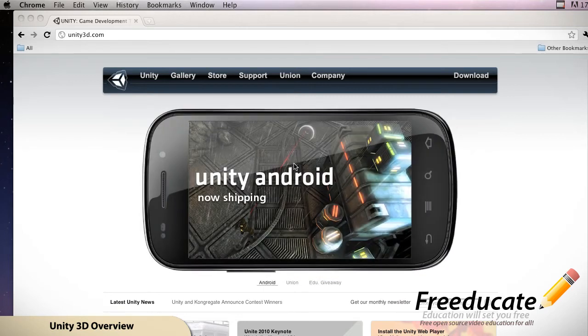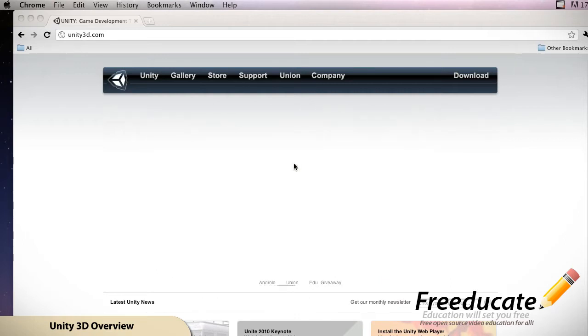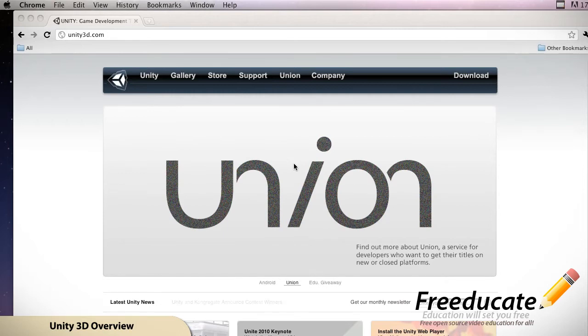But if you're an advanced user of Unity, you're probably not watching this tutorial. You've probably already purchased Unity because you've realized that it's absolutely a powerhouse of a 3D game engine.